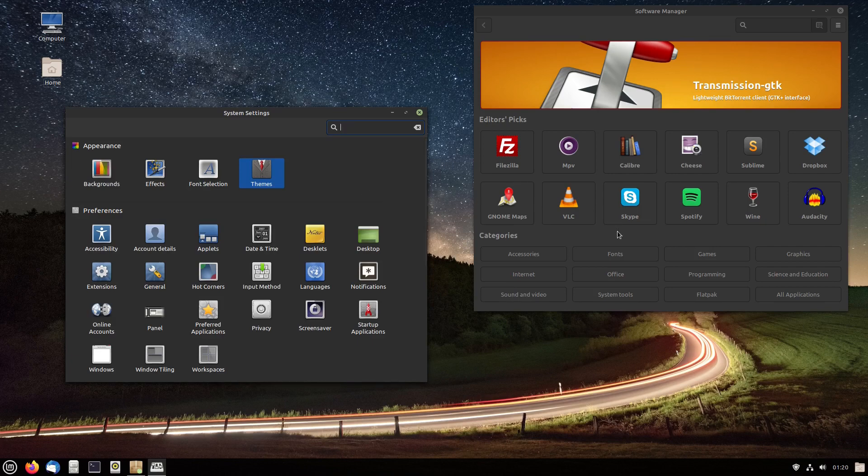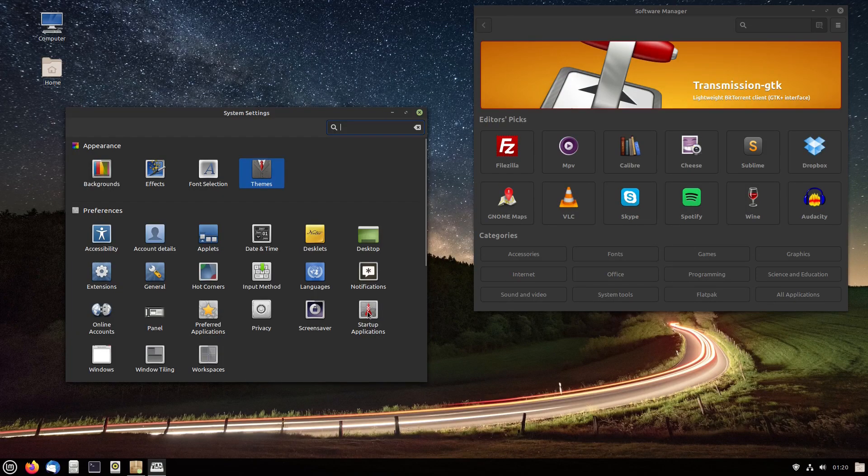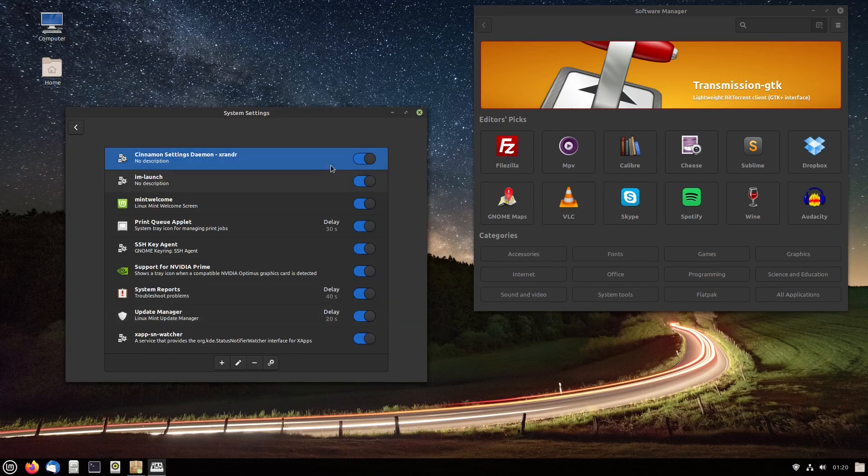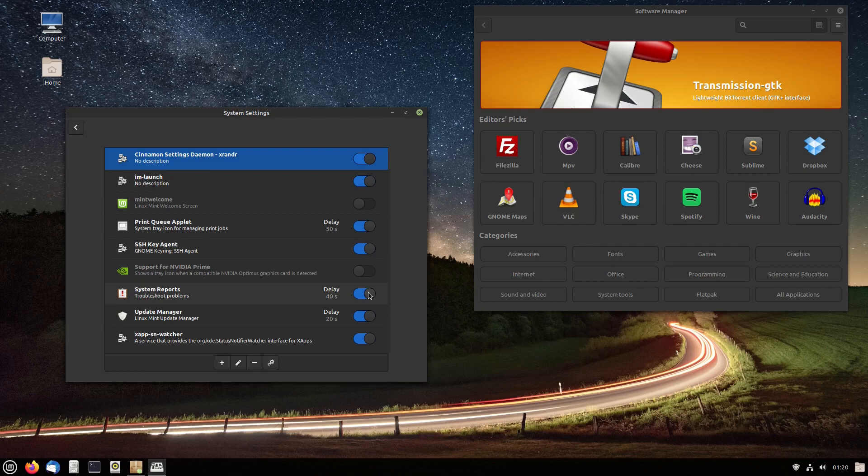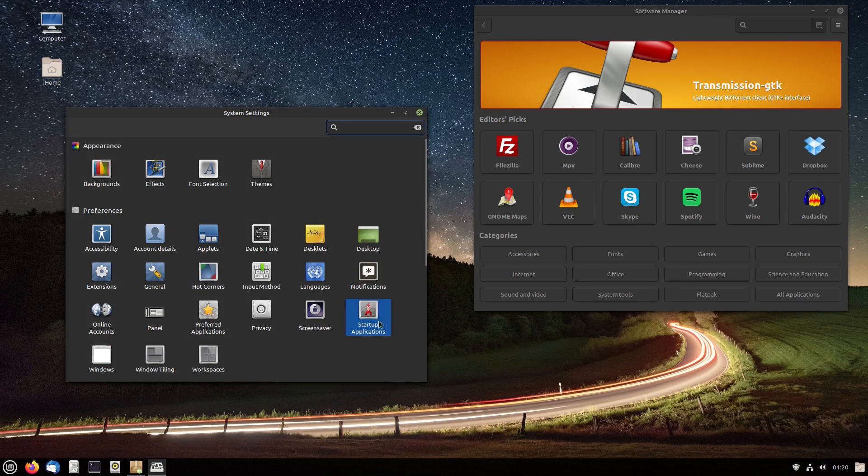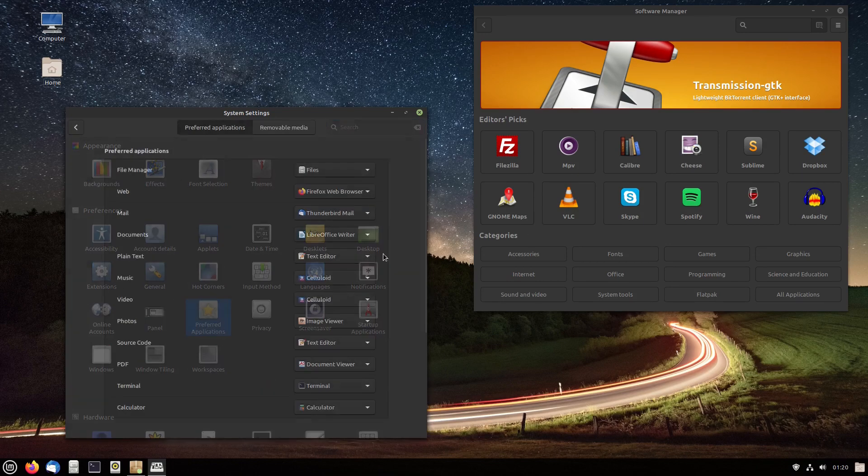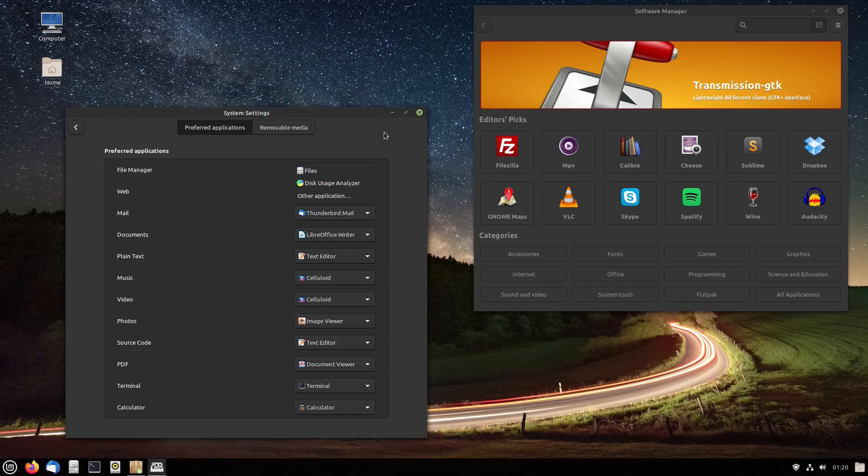Other system settings in here, just a variety of different applications. Here's the startup applications I talked about. This Mint Welcome, I always turn that off. And if you're not going to print, turn off your print queues. If you don't have an Nvidia card, turn that off. I personally turn off system reports. I don't care. I can diagnose my own problems. You might want to leave those on in case something goes goofy. You can call all those applications. That's just things that will start automatically.